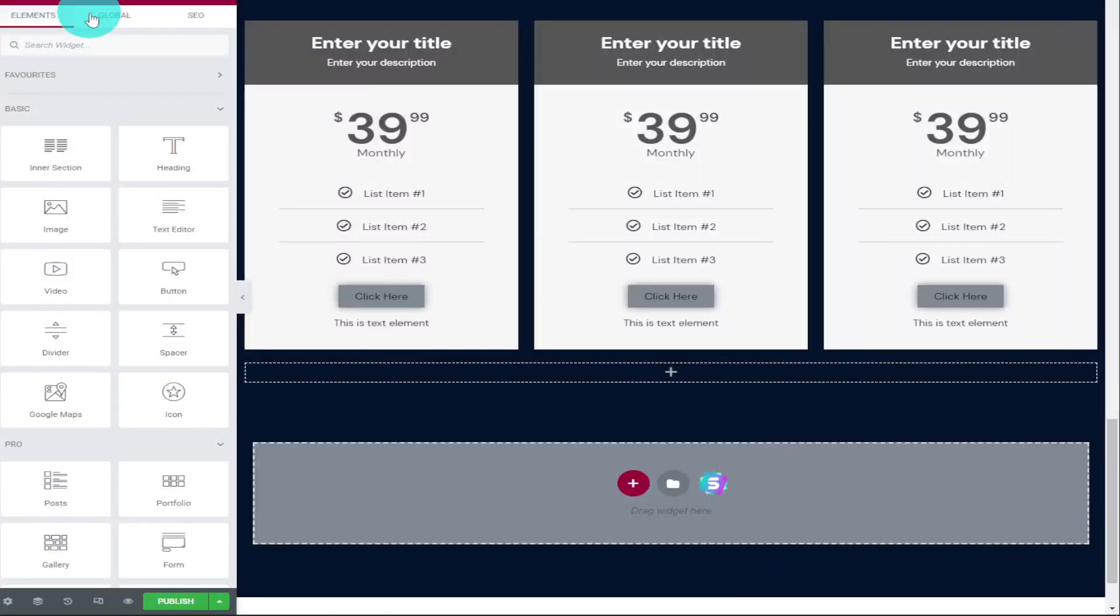Okay guys, the first thing you need to do is obviously customize your pricing table. So add all your titles, your colors, your prices and your list items. It's important that you do this before you move on to the next step. I'm going to leave mine just how it is, just for the purpose of this video.